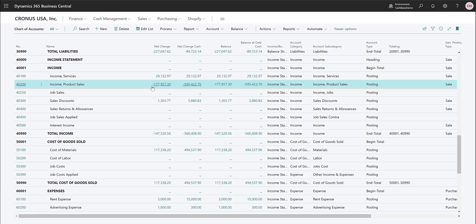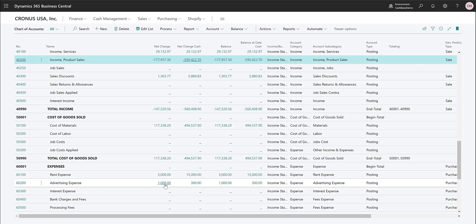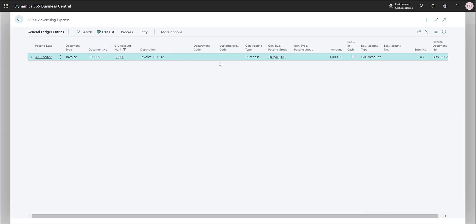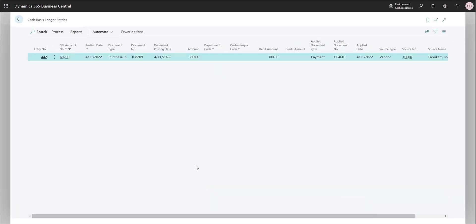Notice that the amounts are different because the Net Change Cash is calculated a different way. We also see an advertising expense here for a thousand dollars that has a net change of cash. Looking at the entries, an invoice was posted for a thousand dollars, and here is the same invoice where three hundred dollars were recognized, probably because there was a payment of three hundred dollars towards this invoice.